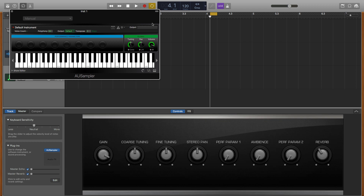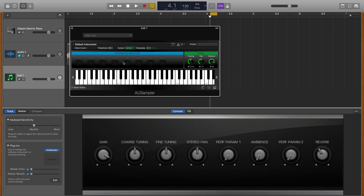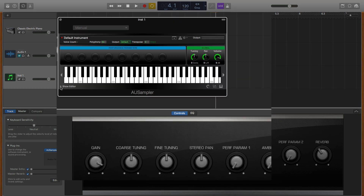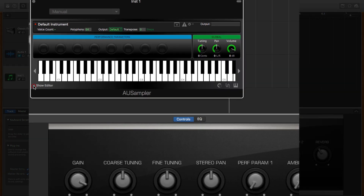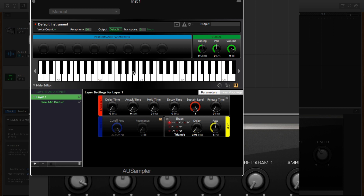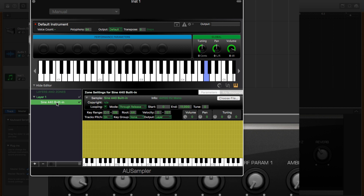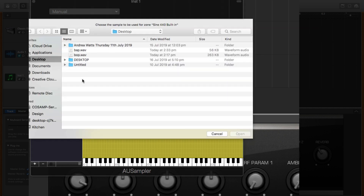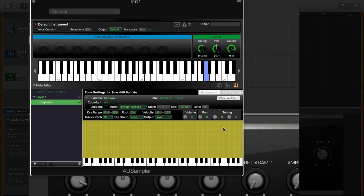This is the default sampler that Apple provides with their operating system and we can use it in GarageBand. From here, all we need to do is click the bottom left-hand arrow — Show Editor. The default sample is a sine wave at 440 hertz. We want to click on where that sine 440 hertz is and replace it with our own sample by clicking Choose File. I'm going to choose 'bap', which is what I just recorded. You'll notice the root note here is C4.